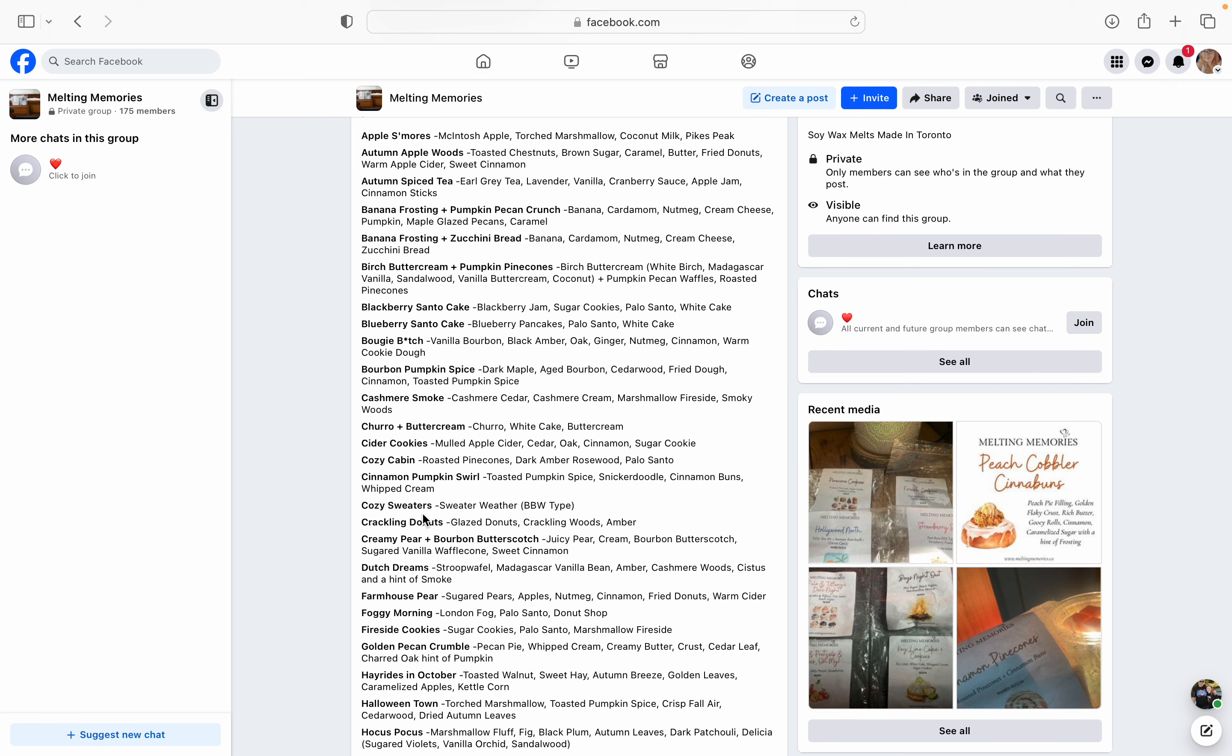Churro and Buttercream. I've never had her churro, which is one of her signature scents. But Churro and Buttercream is going to be churro, white cake, and buttercream. So I think that would be a really, really good one, like a decadent gourmand type of bakery. Cider Cookies is mulled apple cider, cedar, oak, cinnamon, and sugar cookie. Cozy Cabin is roasted pine cones, dark amber, rosewood, and palo santo.